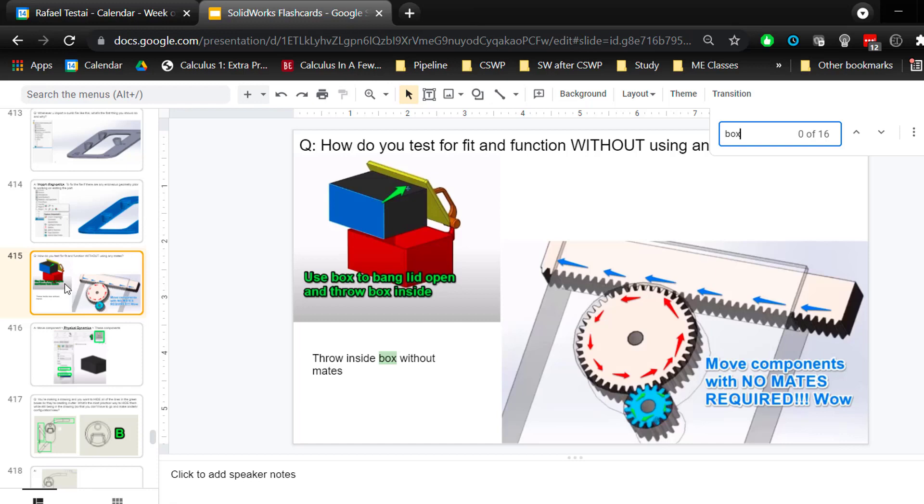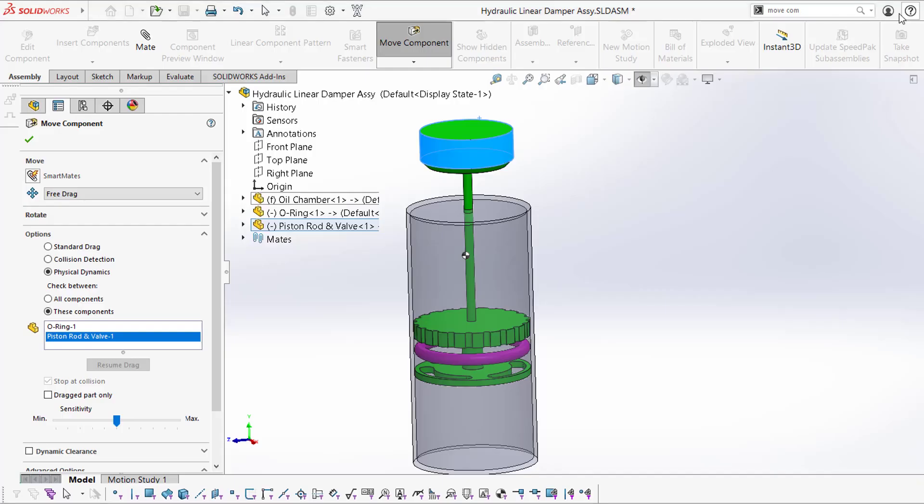Otherwise, I wouldn't want to flip through 400 flashcards. This is my method of remembering the features that SOLIDWORKS offers. What's your method?